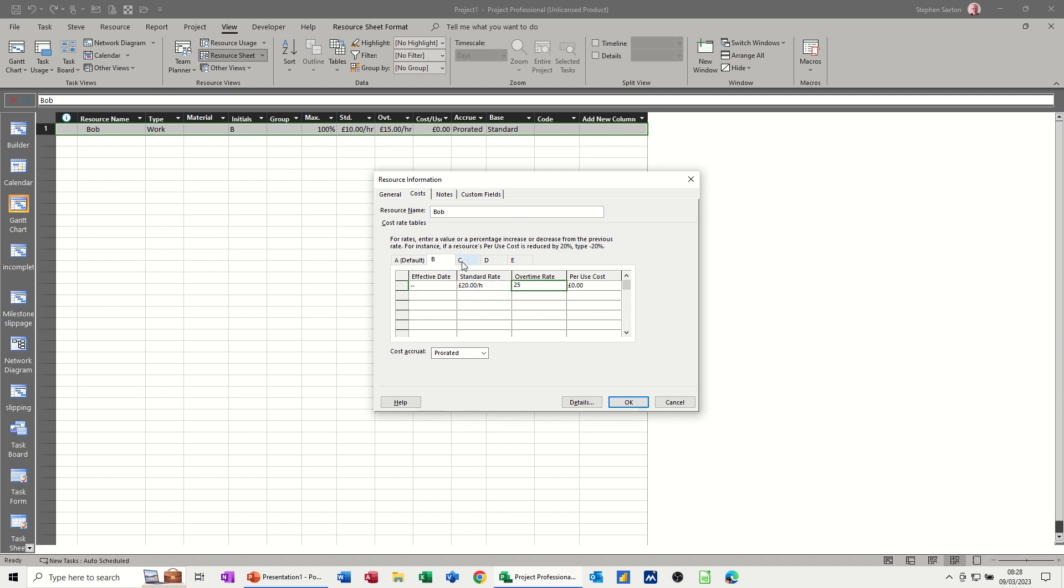And then if I use cost C while I'm here, I might want to use a fixed cost for internal training maybe. So internal training is £150. So for internal training, that's £150.